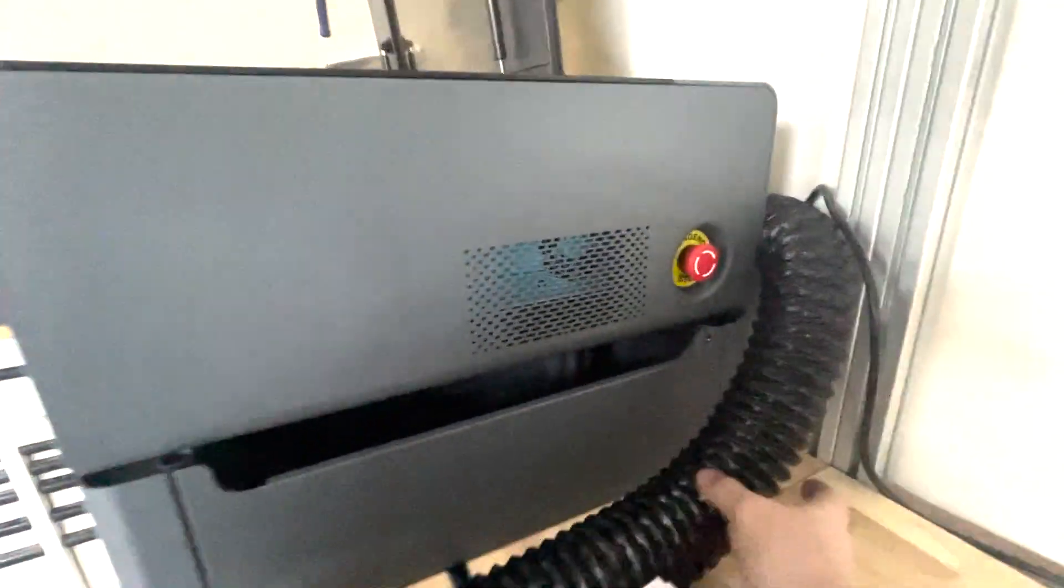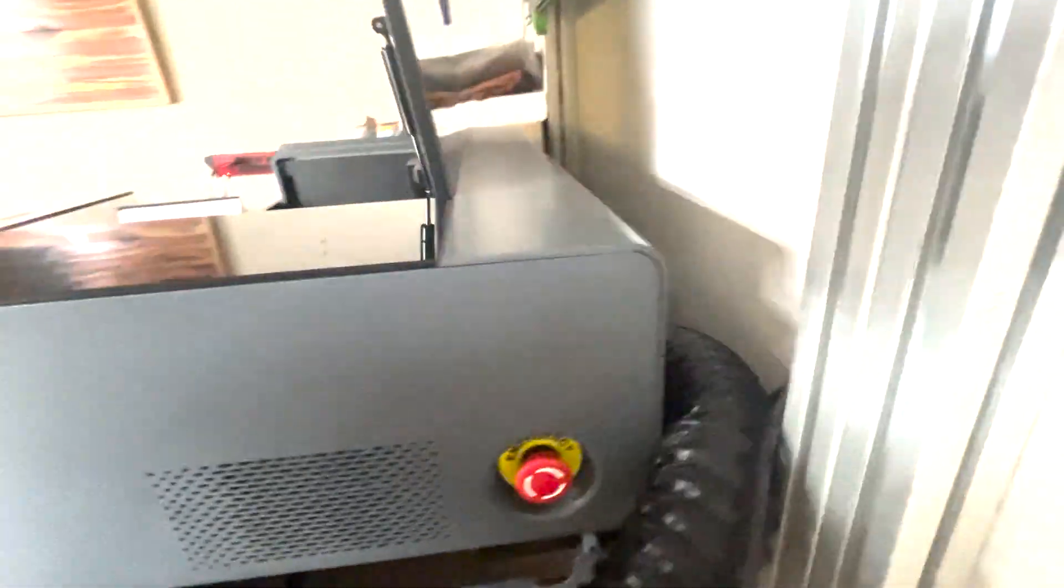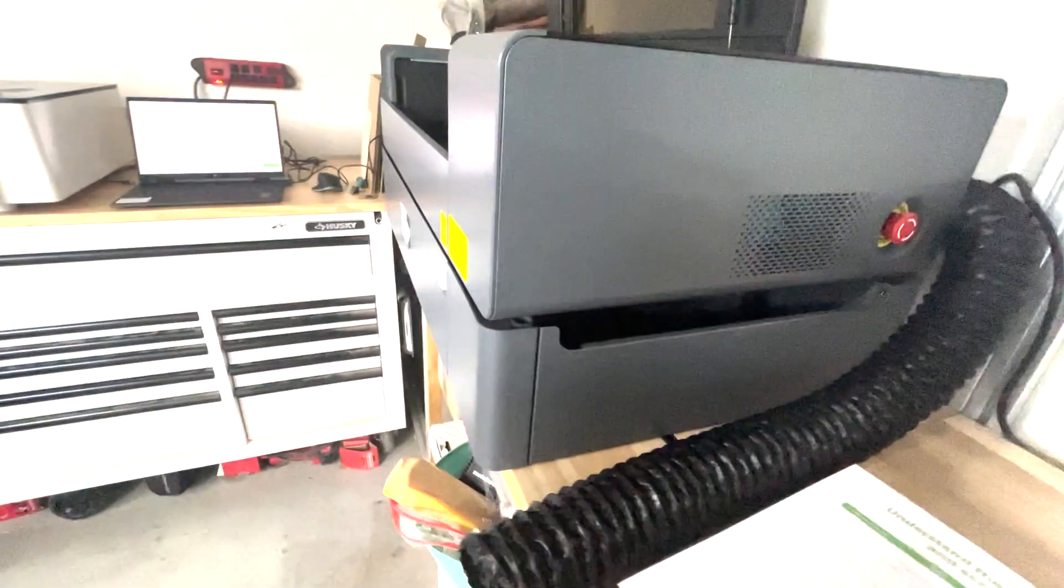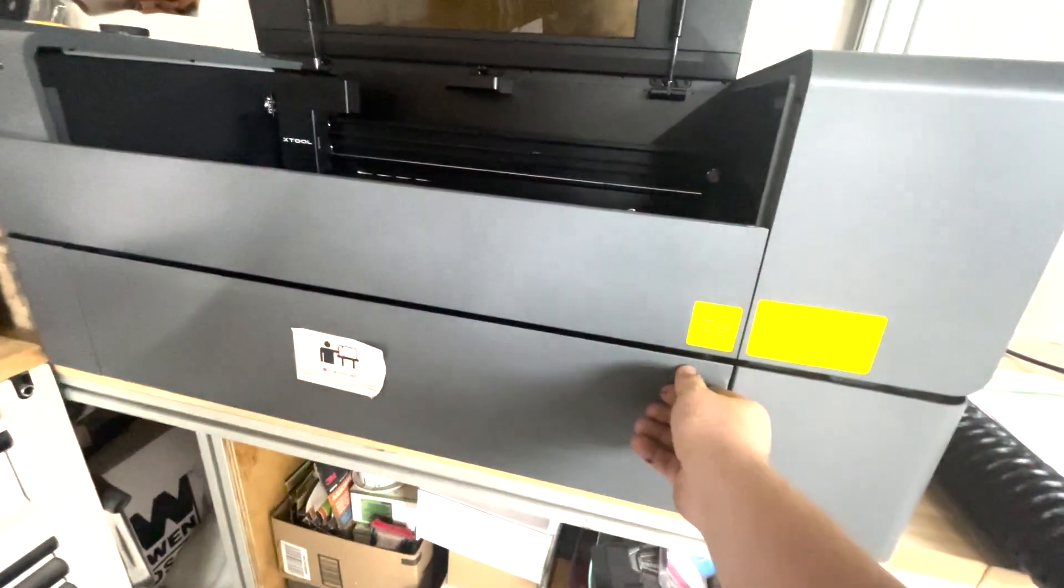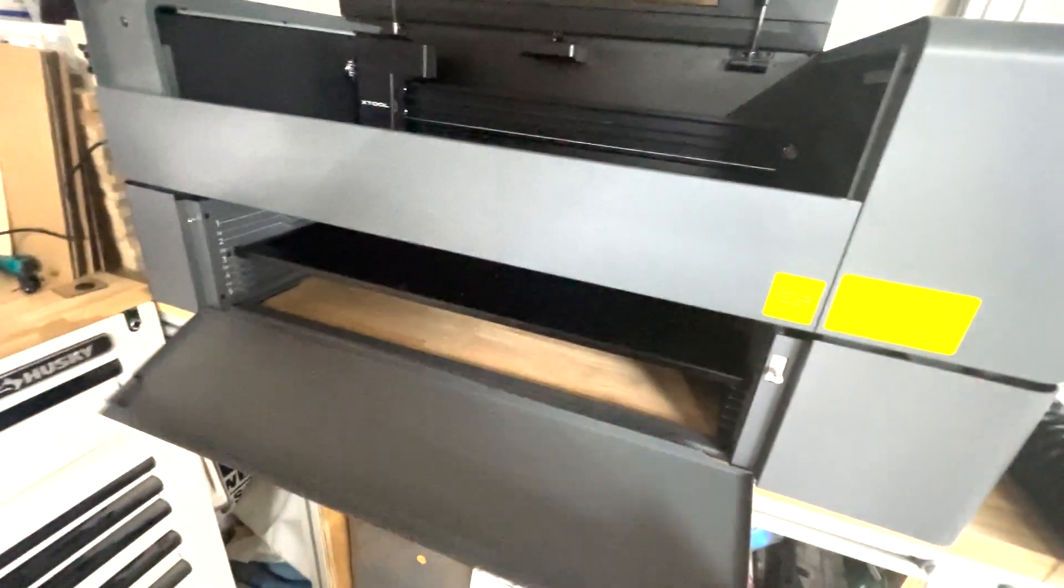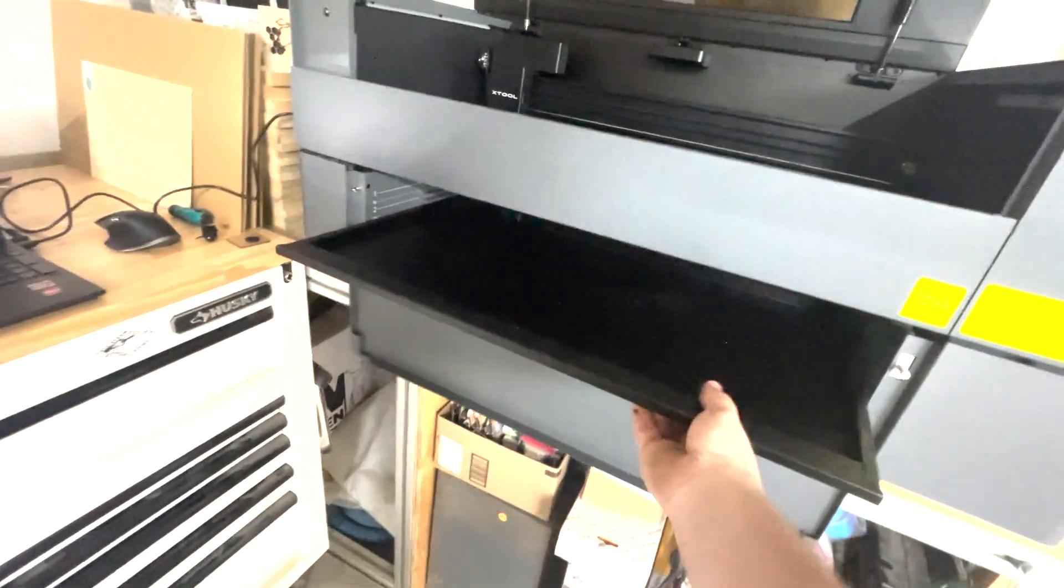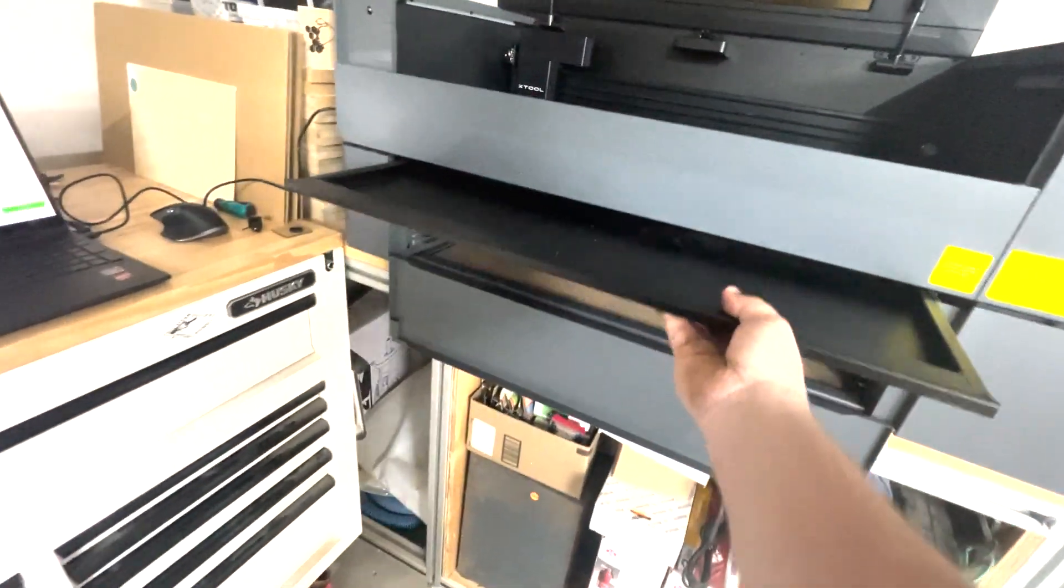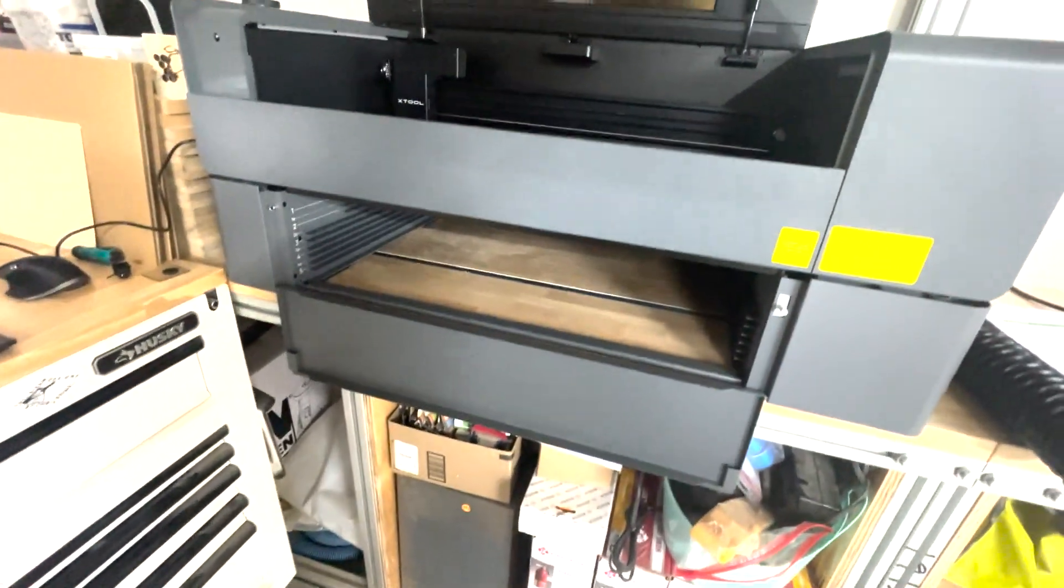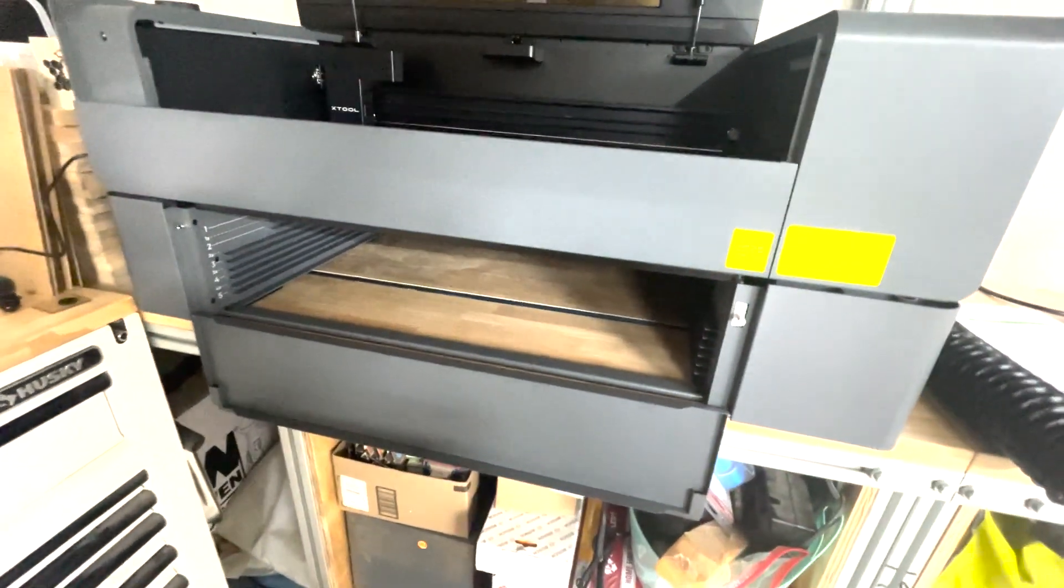Oh I also had to hook this hose up. That just goes in the back and this is just to get the fumes out. So as you can see I've got their optional riser base which is something that I recommend getting with it. This will allow you to move the tray up and down, work on bigger material. If you're going to use a rotary it'll give you a lot more room for that.